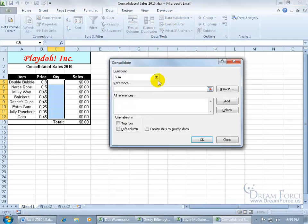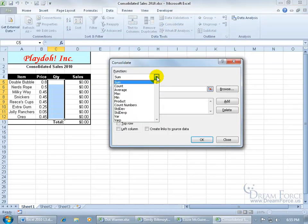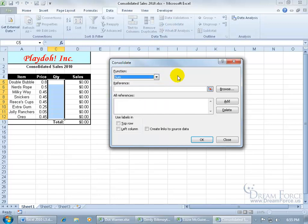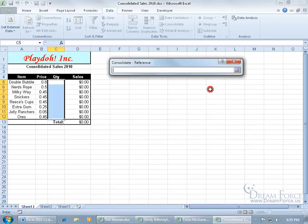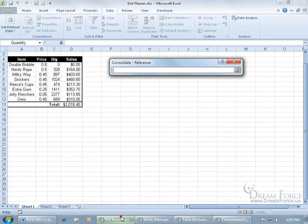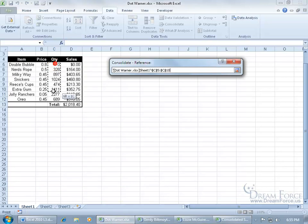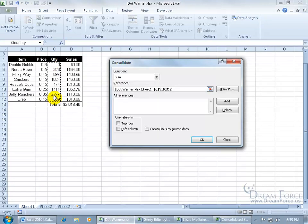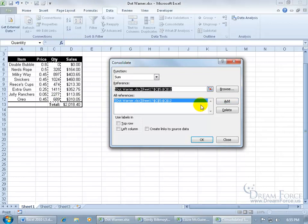You've got a list of functions. You don't have to summarize it or get a sum of it. You can do Count, Average, Max, and so on. We'll go ahead and do Sum, keep it simple. Then click the Collapsible dialog box button for the first reference. It's going to be Dot. Select the range for Dot for her quantity, hit Enter to pop it open, and click Add. It's that simple.